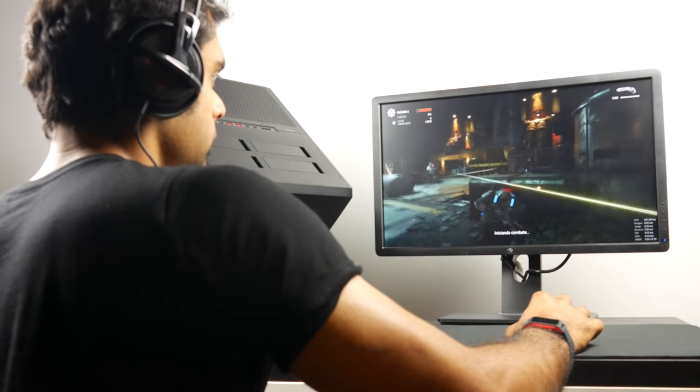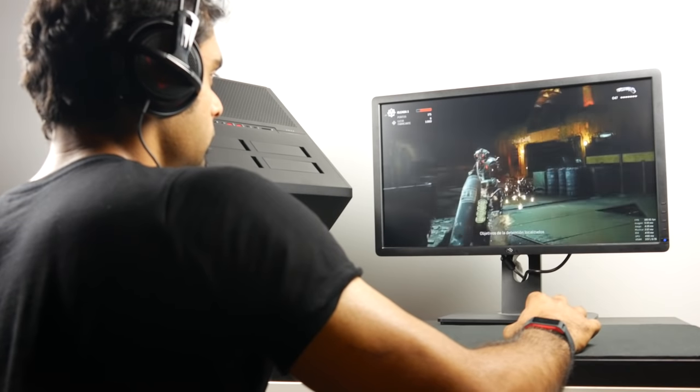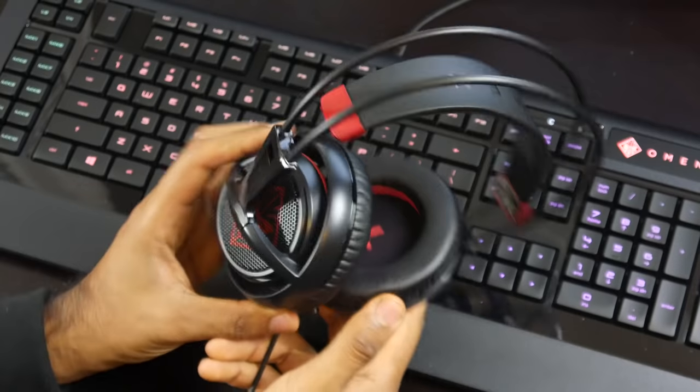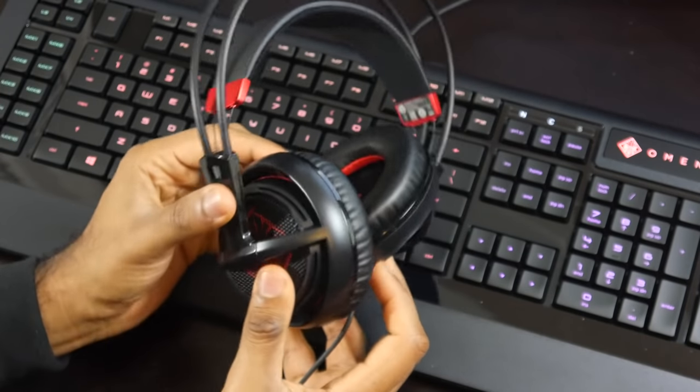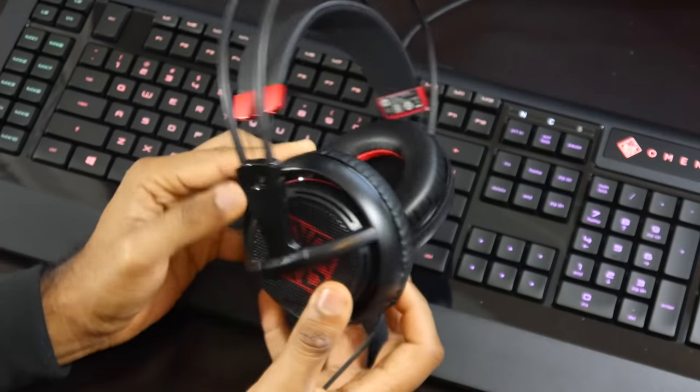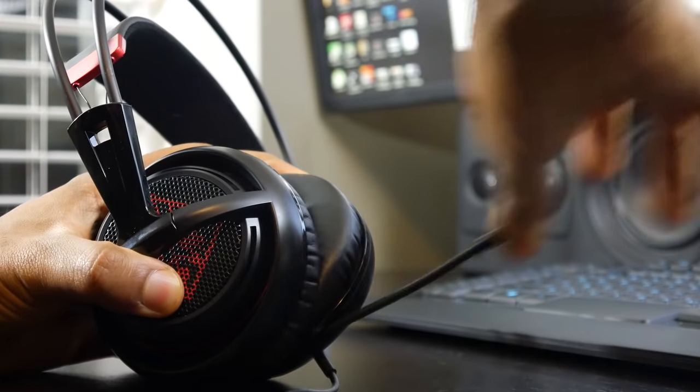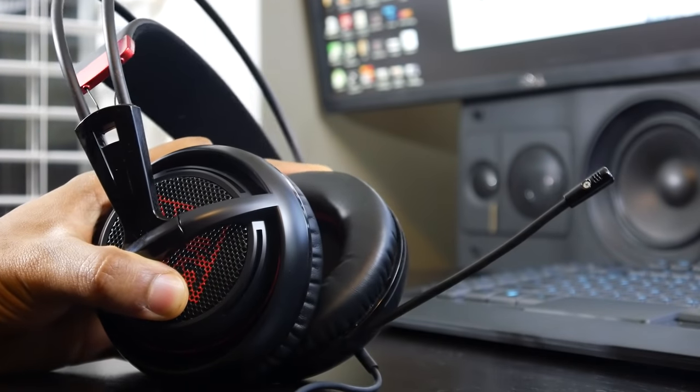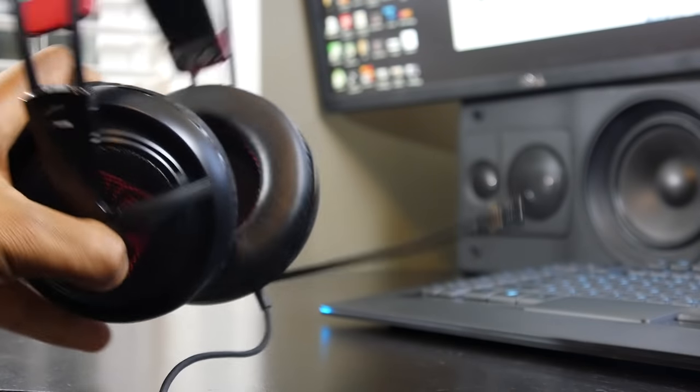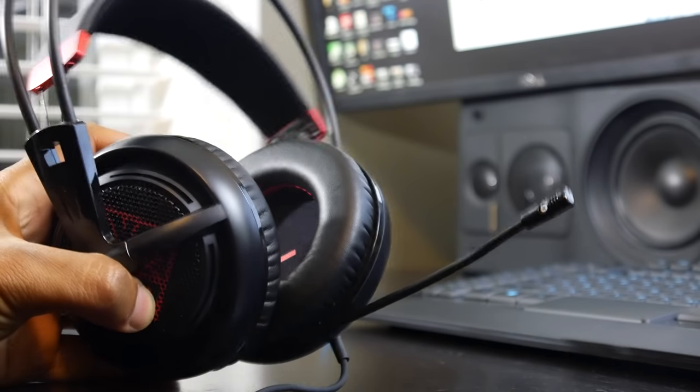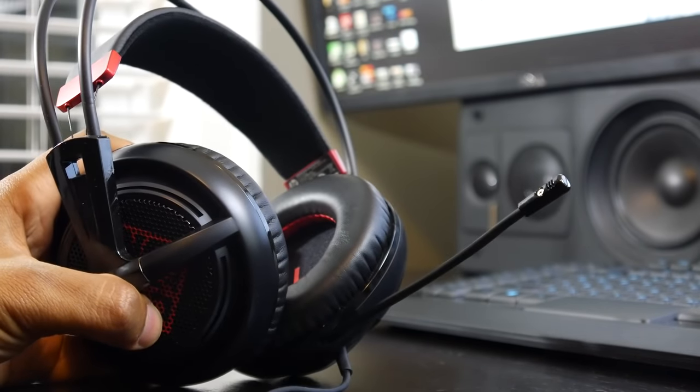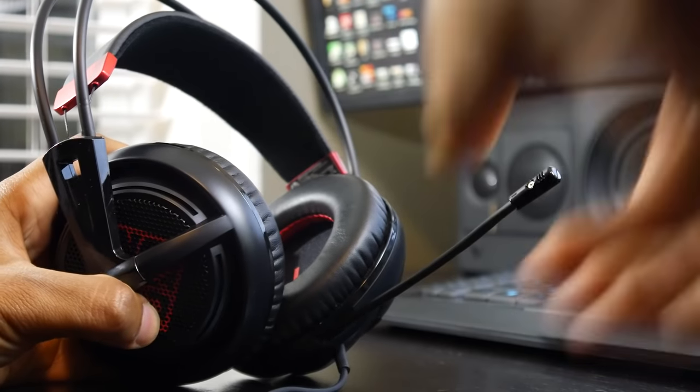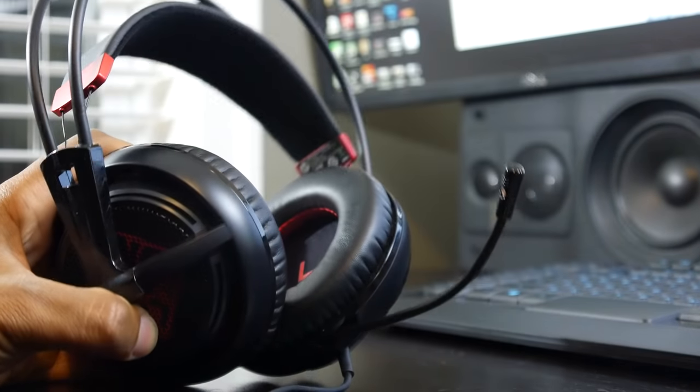I got the opportunity to test out the Omen headset, which is actually very similar to the Siberia 200. It's a really lightweight headset with a retractable microphone. It contains a 50 millimeter neodymium driver that has a fairly wide frequency response range from 10 to 28,000 hertz.